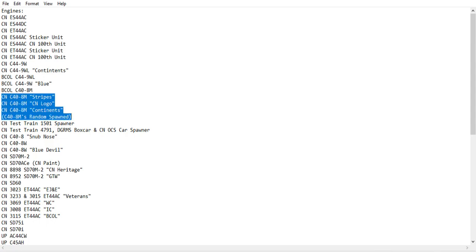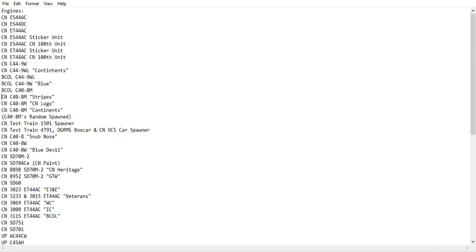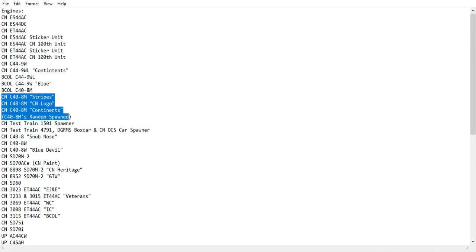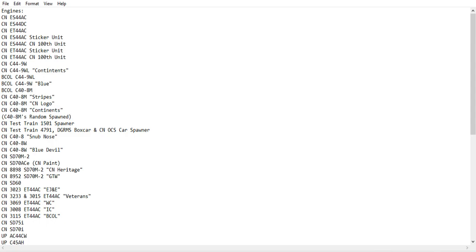And there's also the CN C40-8M with the three paint schemes and stripes, the normal CN, and the Continents. And they can be randomly spawned, or you can make them separate, it's your choice, to be honest.